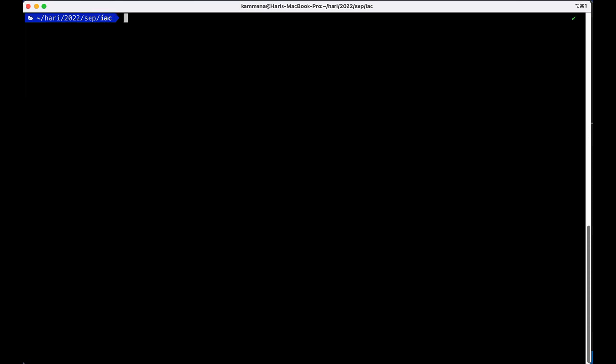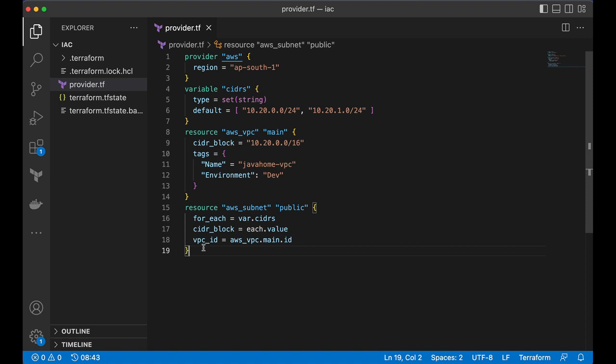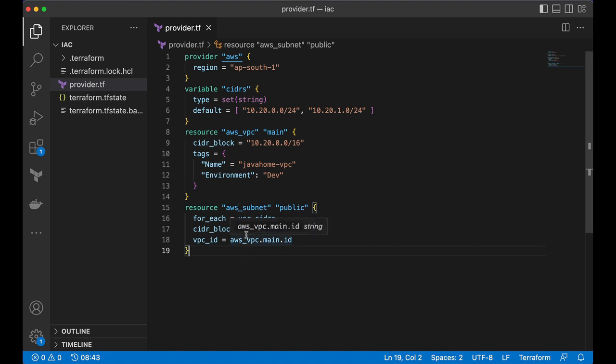Now we have one VPC and two subnets. Now what I want to do is, I want to create a route table and to that route table I wanted to attach these subnets and configure internet gateway and make these subnets public.